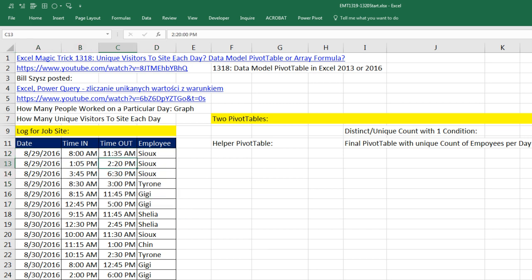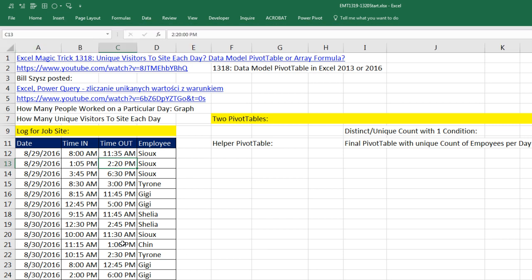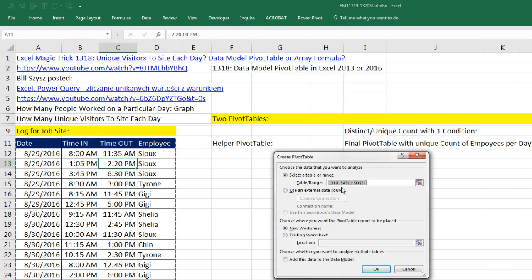Let's see how to do this with two pivot tables. I'm going to click in a single cell, go up to Insert, Pivot Table, or use the keyboard Alt-N-V. It recognized the data set correctly because we have a proper data set with empty cells all the way around. I'm going to put it on this sheet at location cell F13.